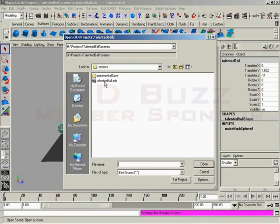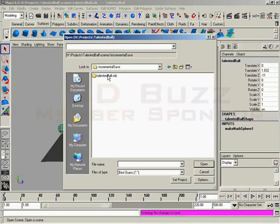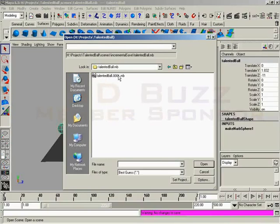If you just open Talented Ball, you're just going to get the most recent save you've made. This is where a lot of students get confused because they believe that they haven't actually made the incremental save. If you open up your incremental saves, inside this we have TalentedBall.mb, and here's TalentedBall001. Those numbers we were talking about. The first one we made, and so on.